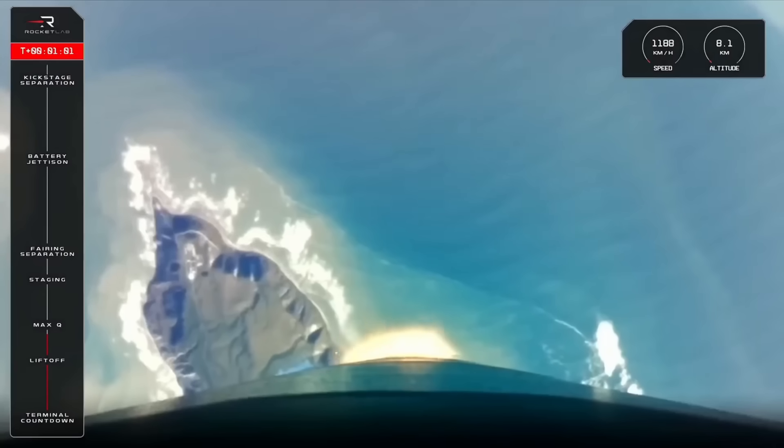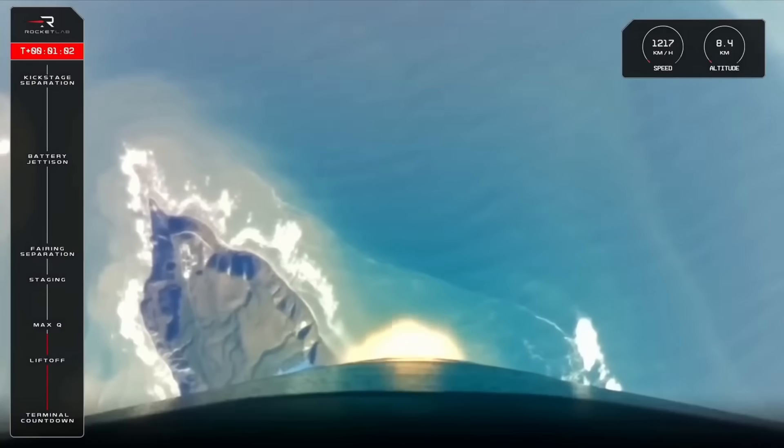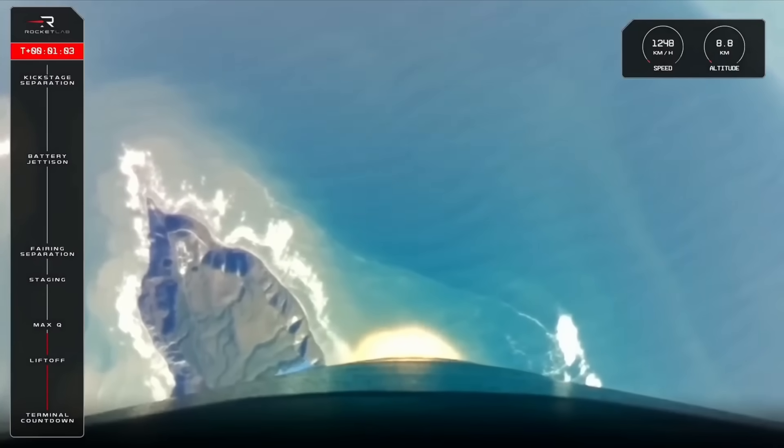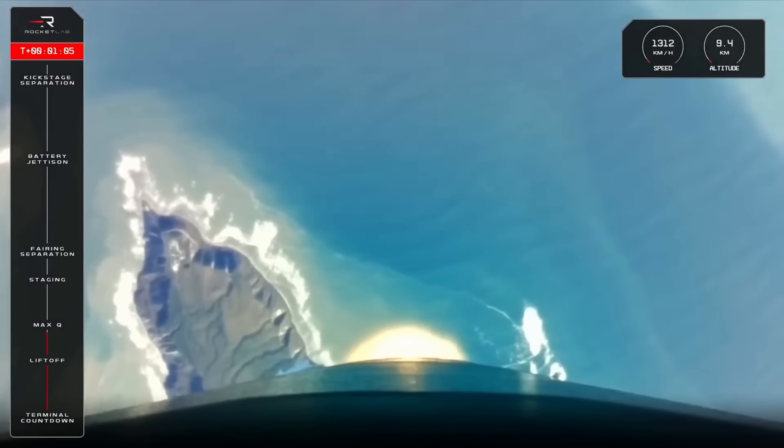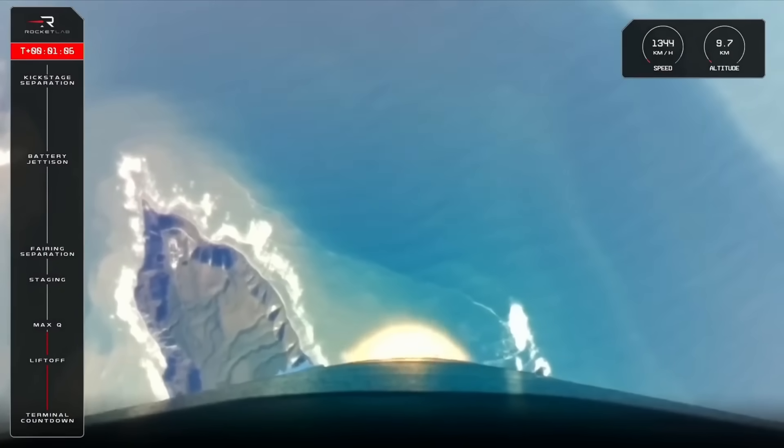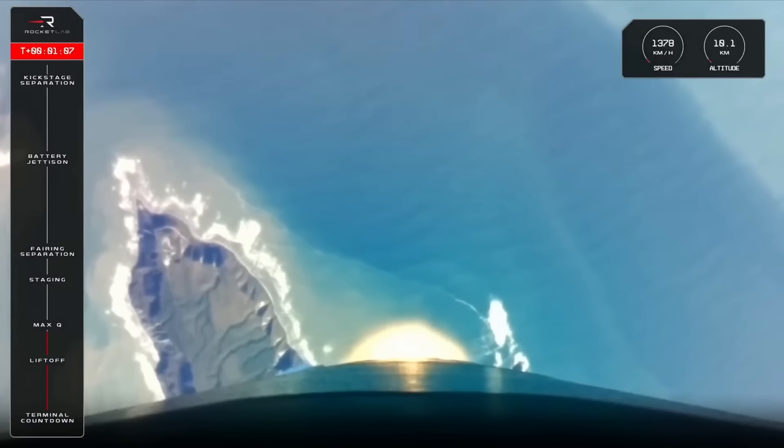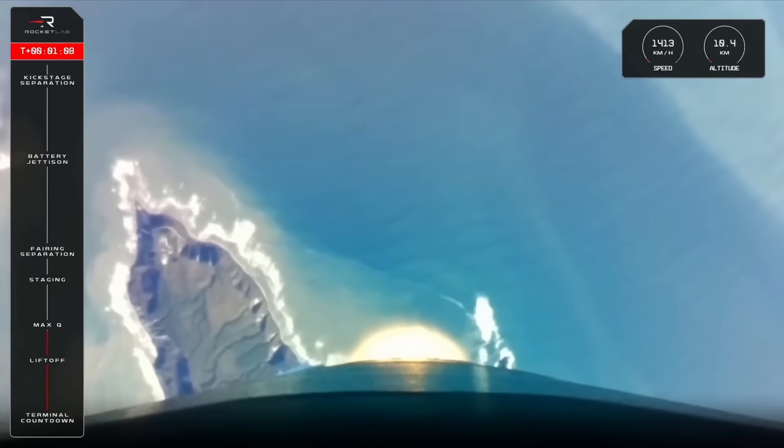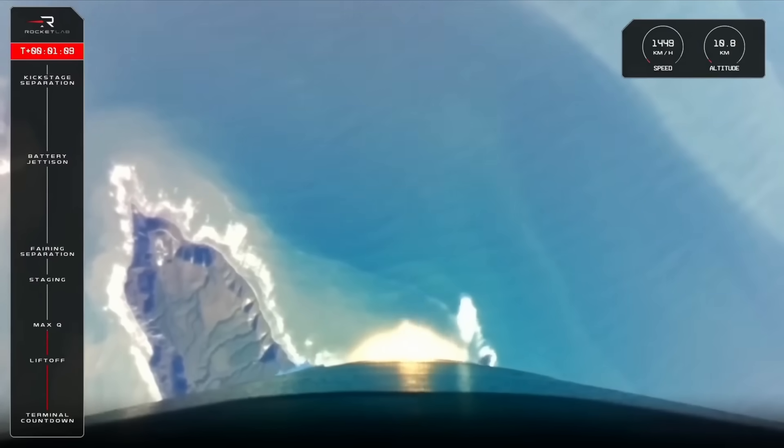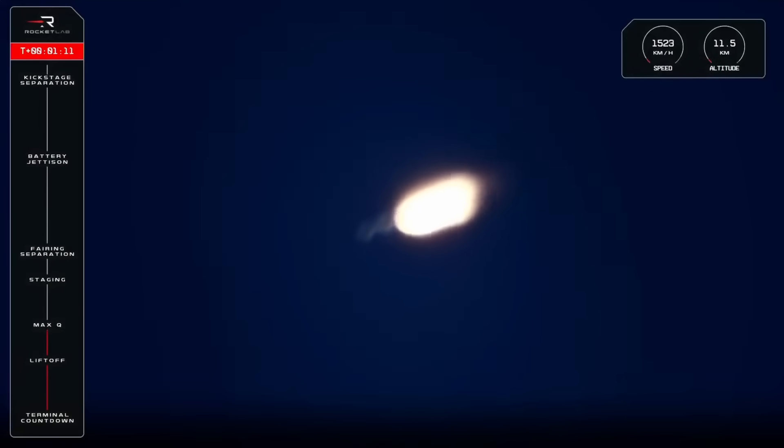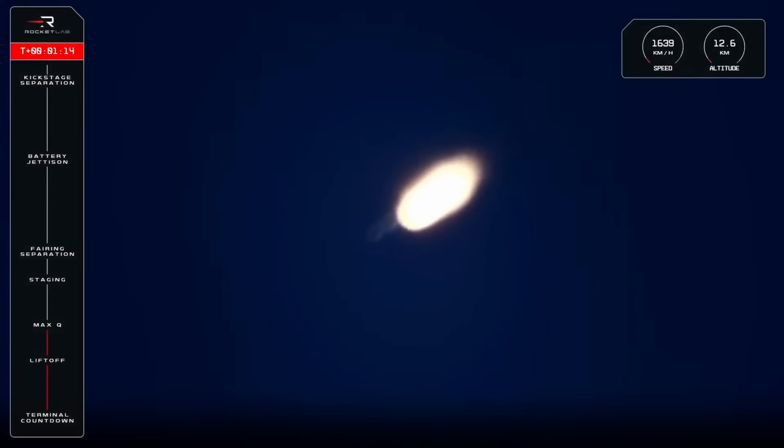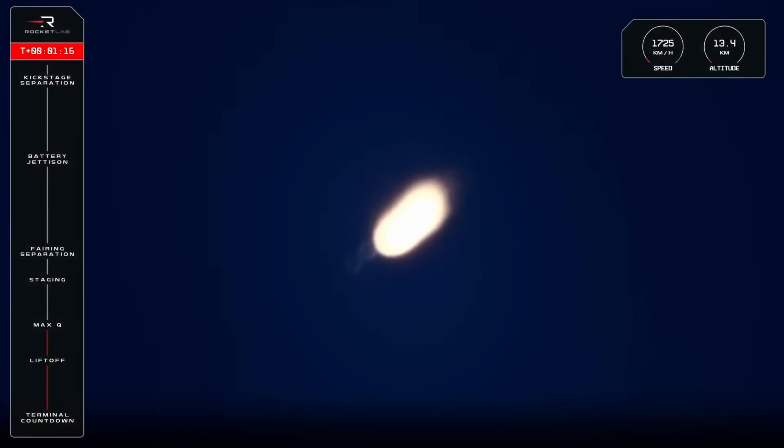Electron is supersonic, approaching max Q. High voltage battery discharge nominal. Cleared max Q.